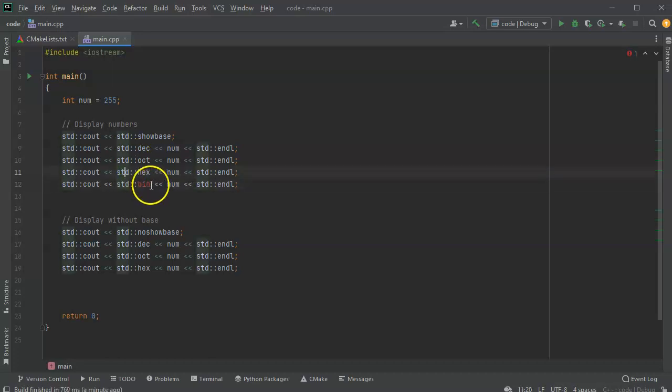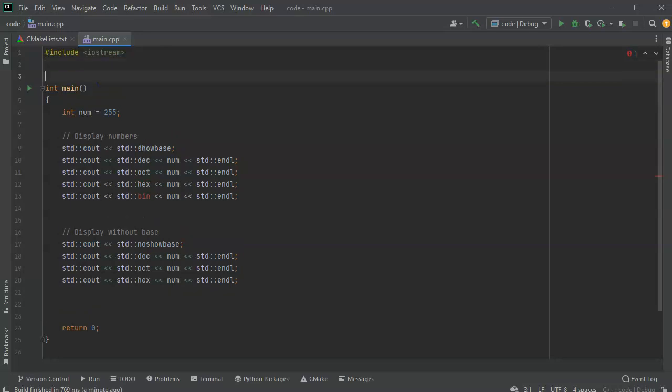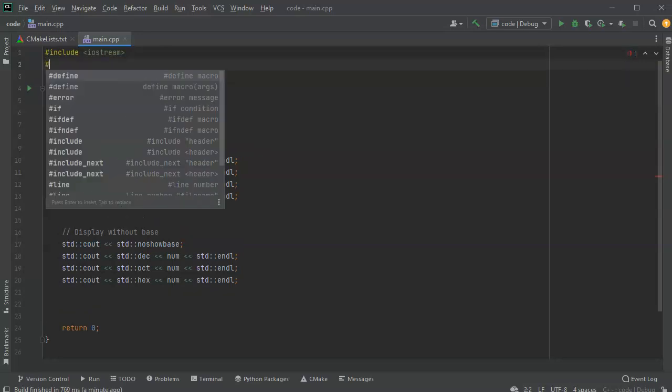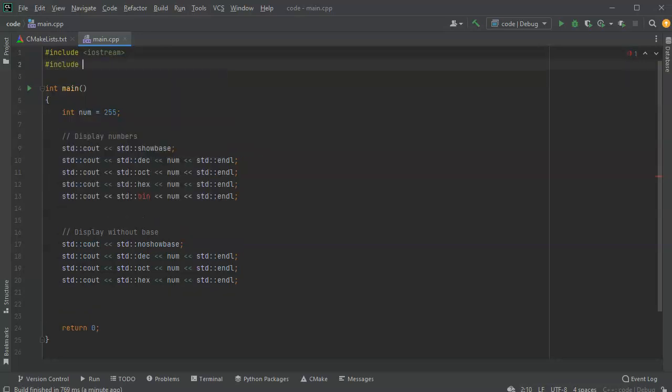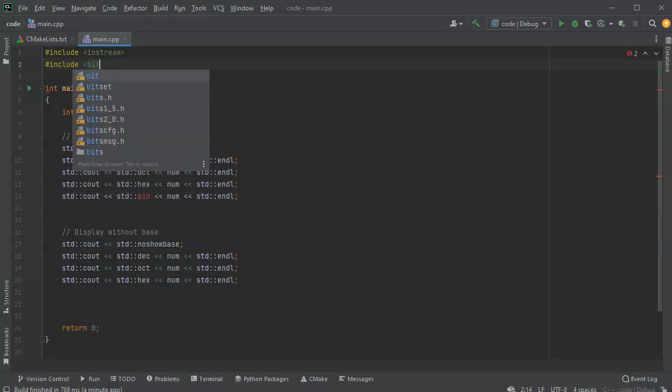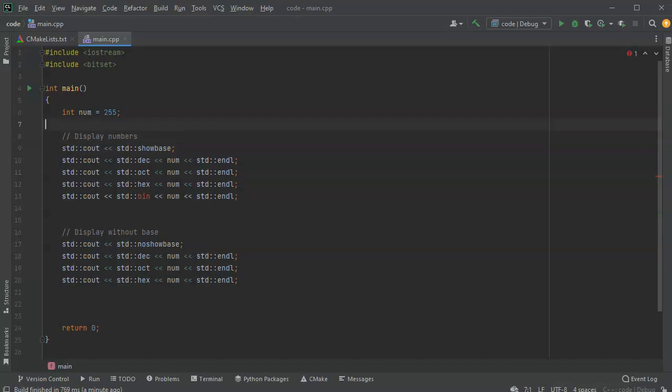So what I'm going to do instead is I'm going to include another library. So include, and this is my bit set library. Bit set. And bit set allows me to create something else.